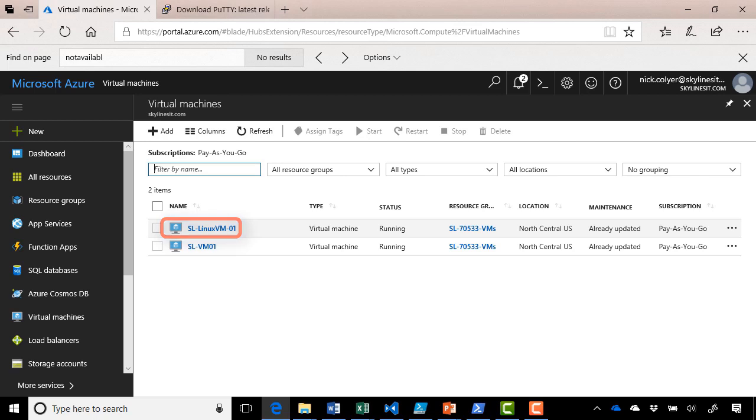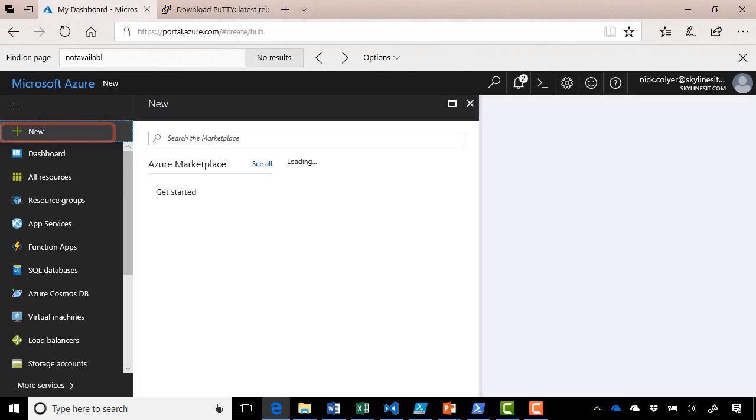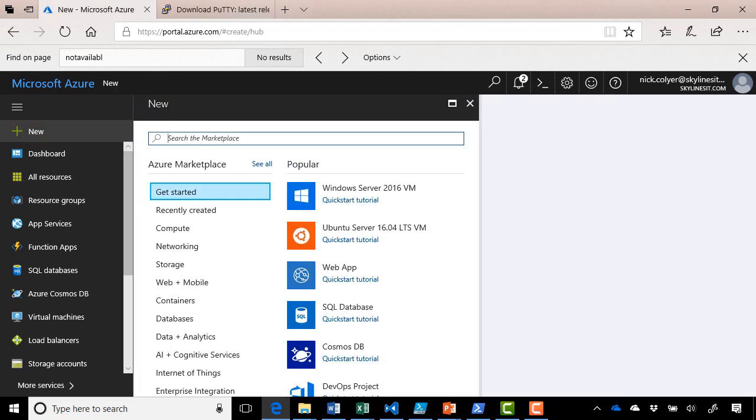But before we go in and connect, let me show you some of the settings you need to be aware of when you provision the virtual machine. So let's go ahead and click New. Now let's select the Ubuntu server here to deploy.